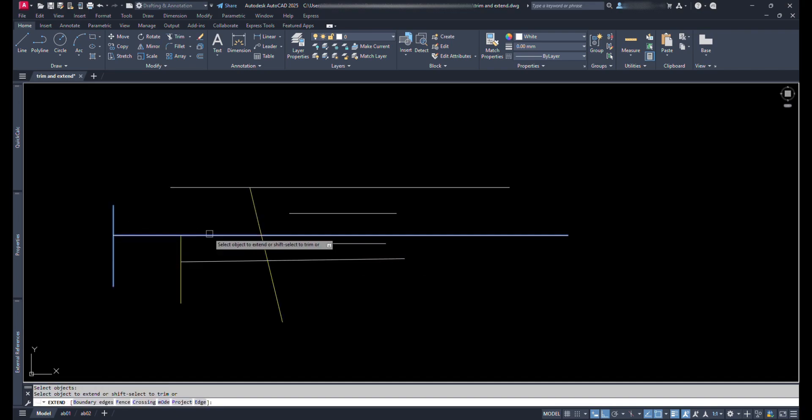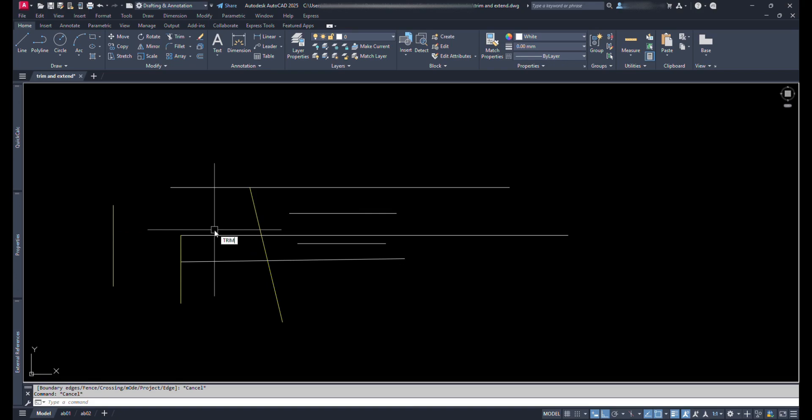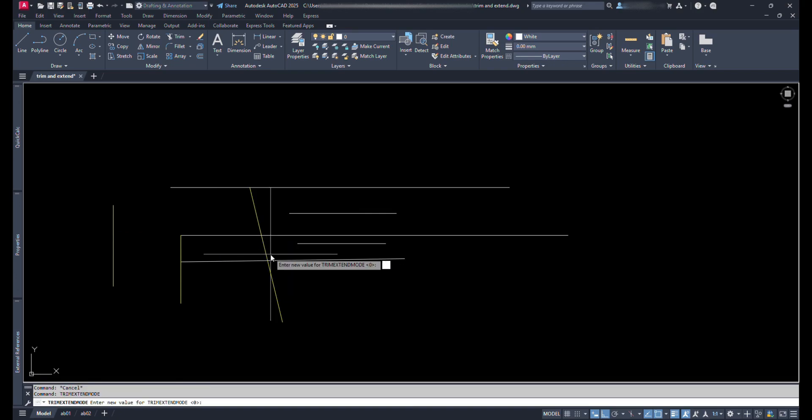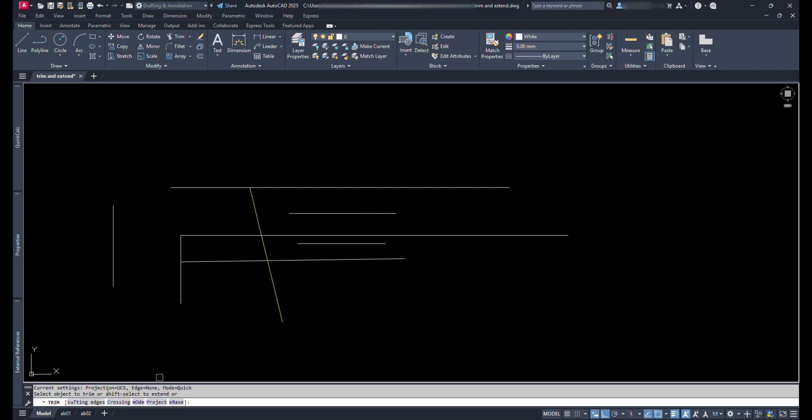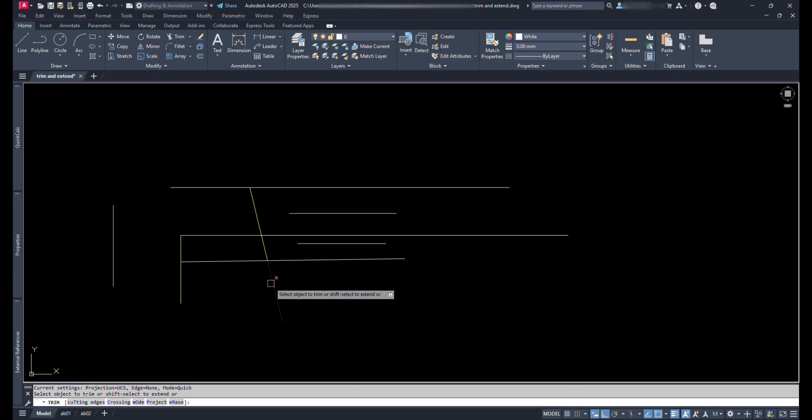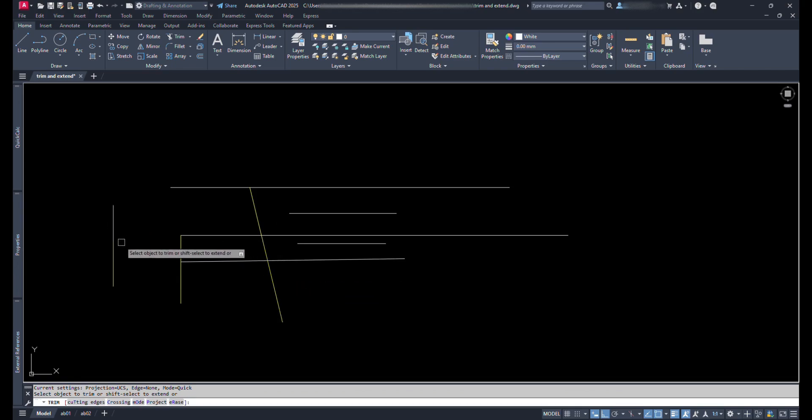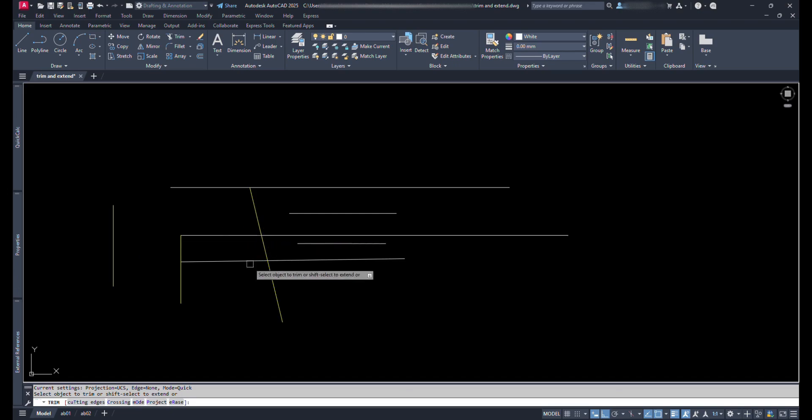So now change the Trim Extend mode variable to one. And give Trim command. Now it tells us to select objects to trim. We can directly go on trimming. Even individual lines can be trimmed off. Similarly we can extend also.